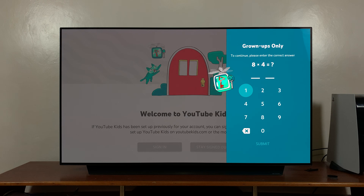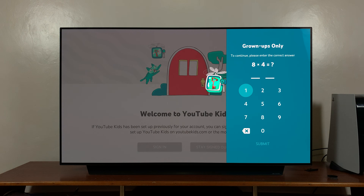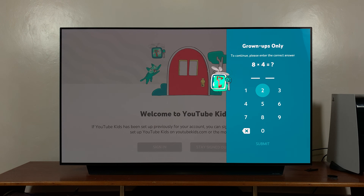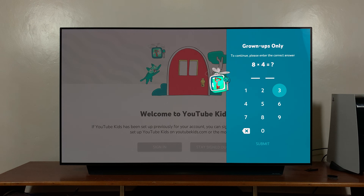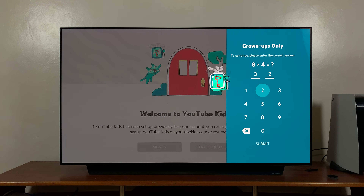It's going to give you a simple quiz for grownups only. So let's go ahead and fill in this quiz. Eight times four is 32. Submit.